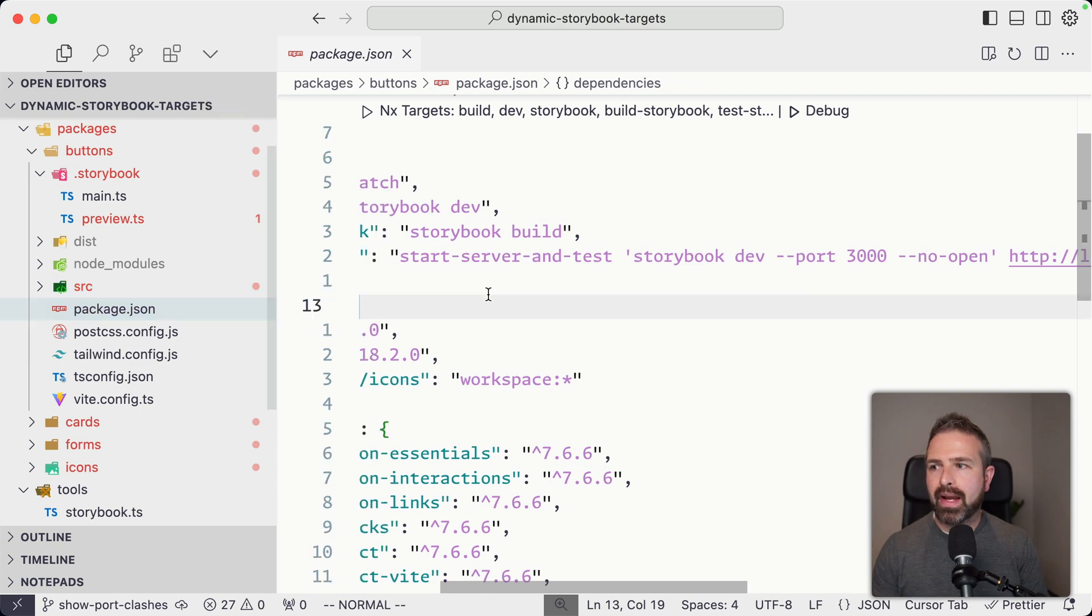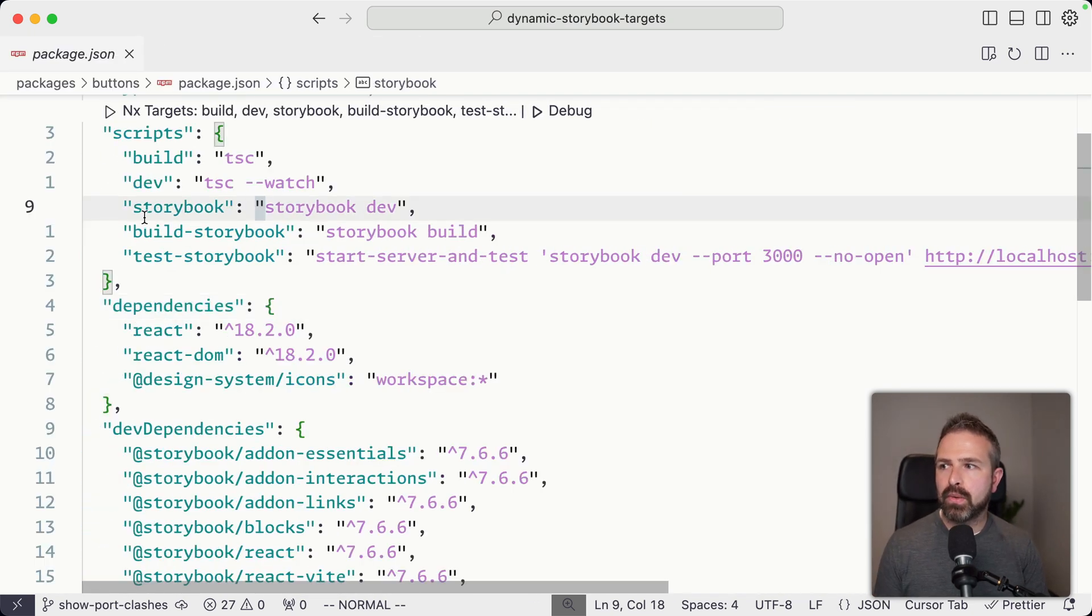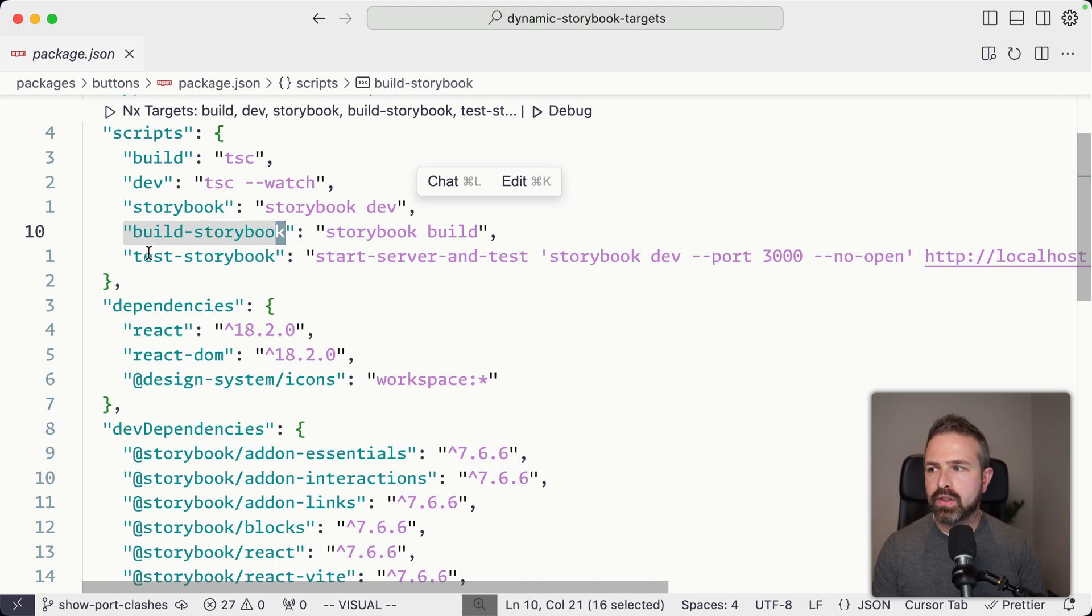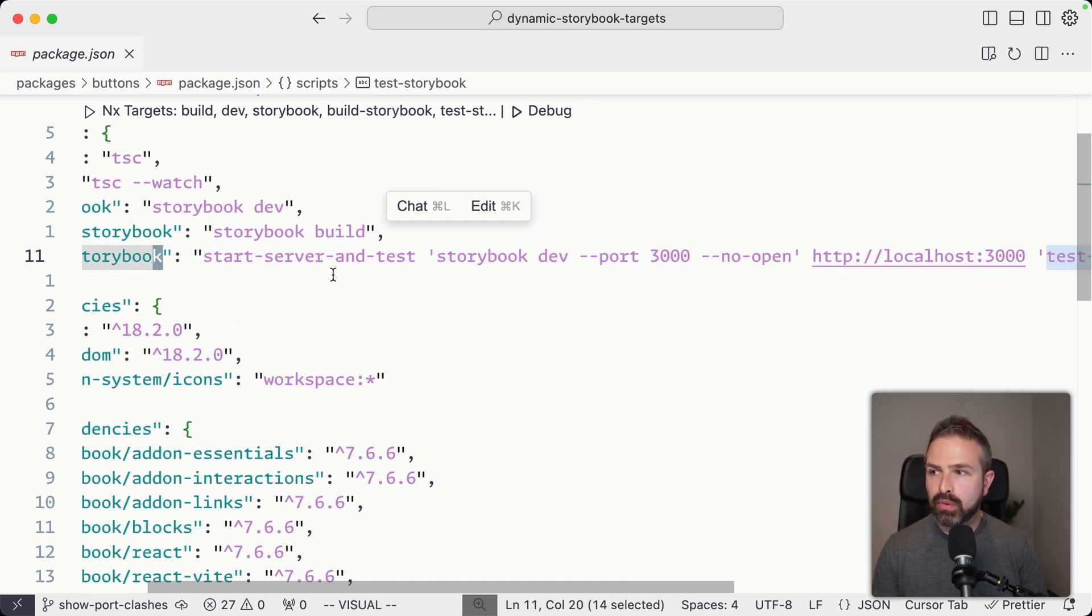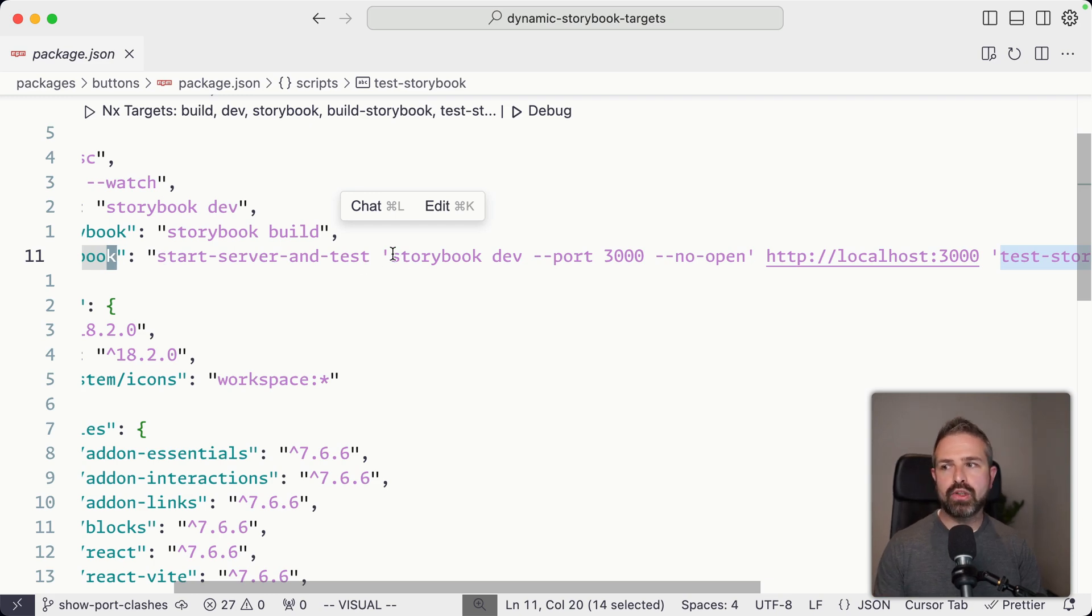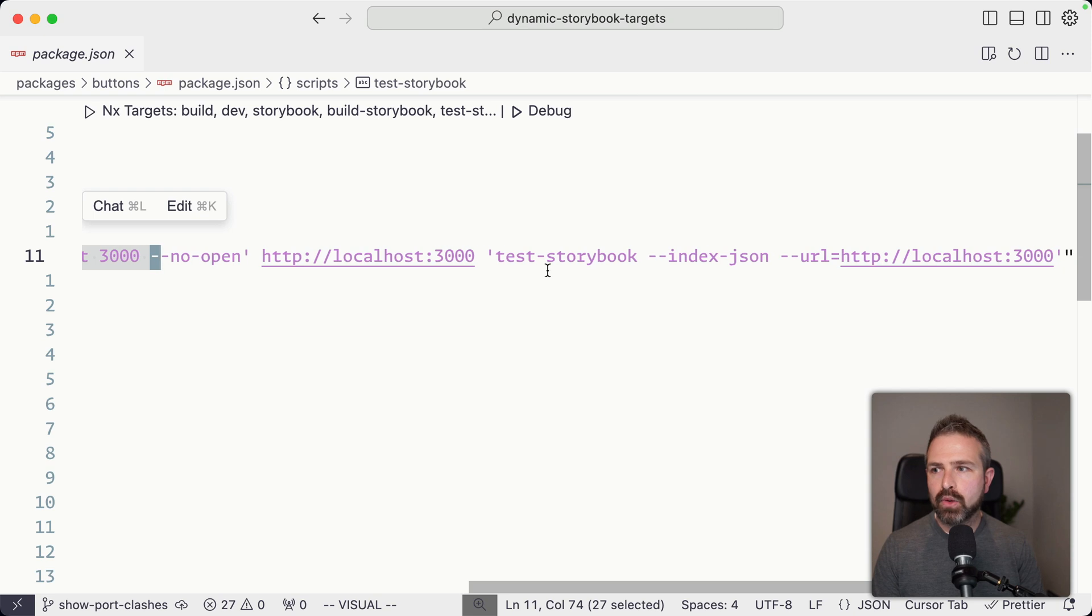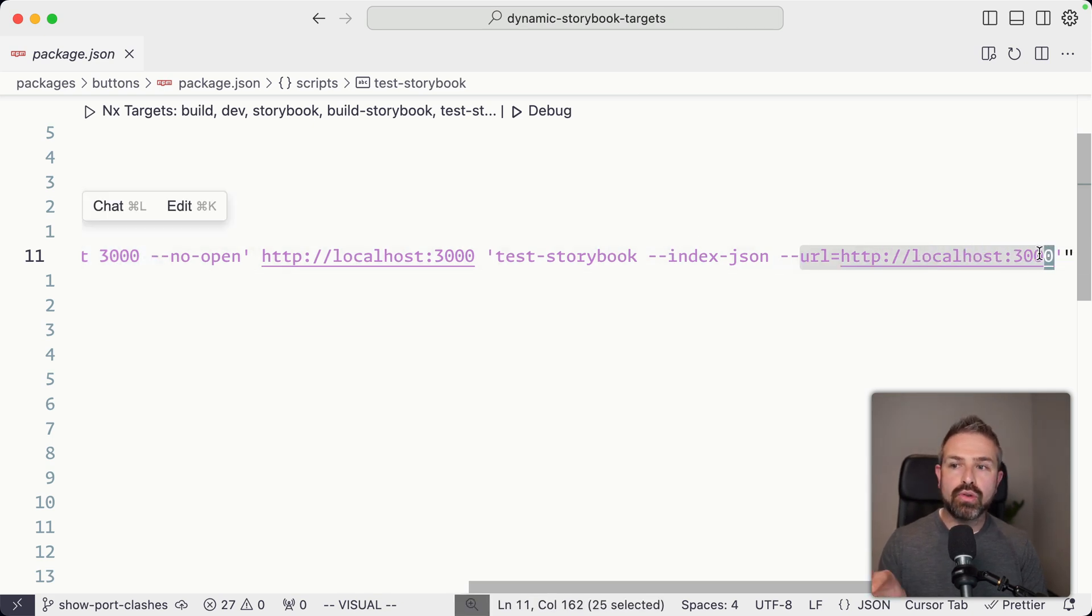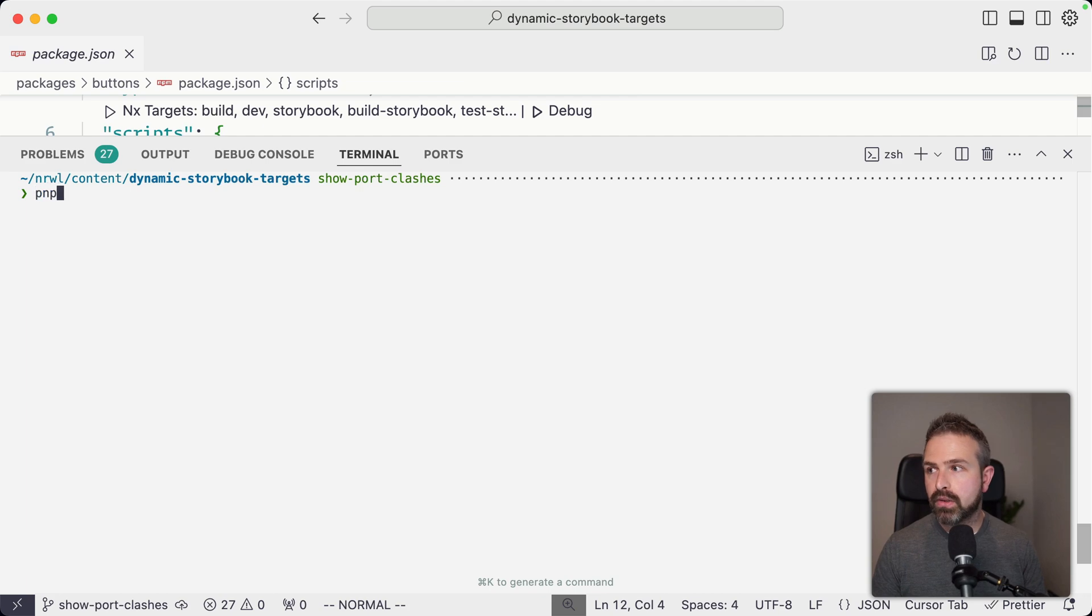If I go into the package JSON, we can launch Storybook, we can build Storybook obviously, and we have this test Storybook setup. The test Storybook uses here a package that is called start-server-and-test, which makes sure the service first launches locally. And then we run this test Storybook instance here, which comes from the Storybook testing library. And we run it against the same URL that the dev server has been created. And this works pretty nicely.